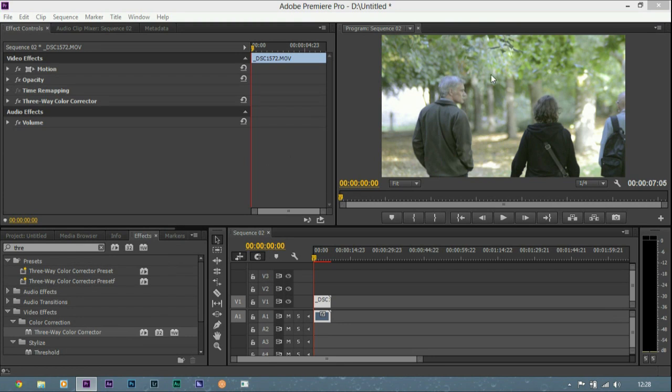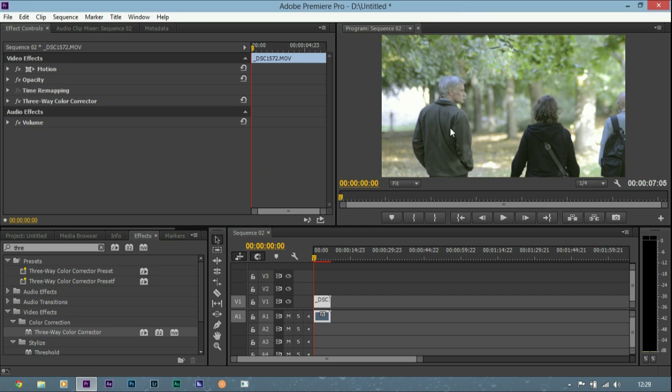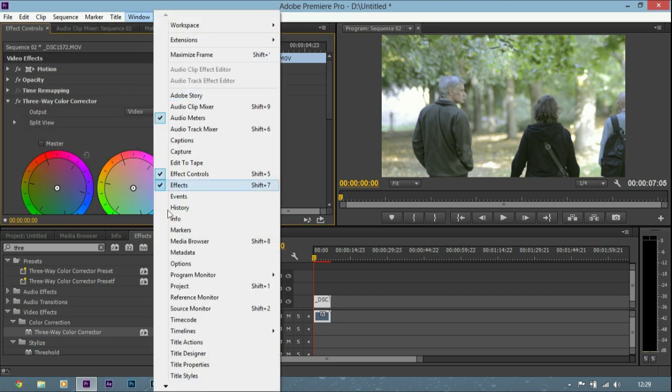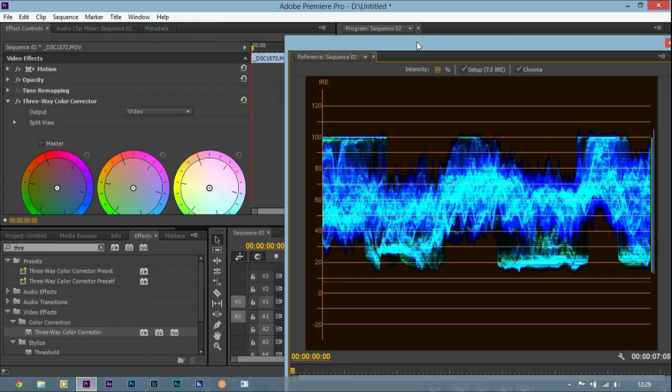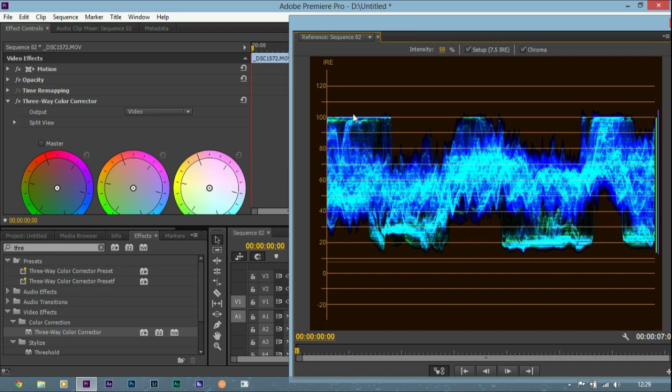So here I have a clip and you can see there are blown out highlights and kind of a bit dull shadows. Now if I go to colour correct this, if I go to my waveform you can see these are the highlights at the top and they are completely crushed to the top.